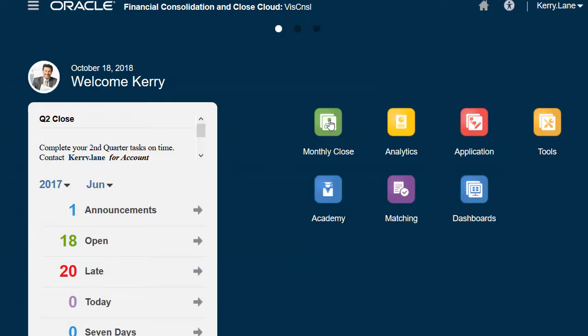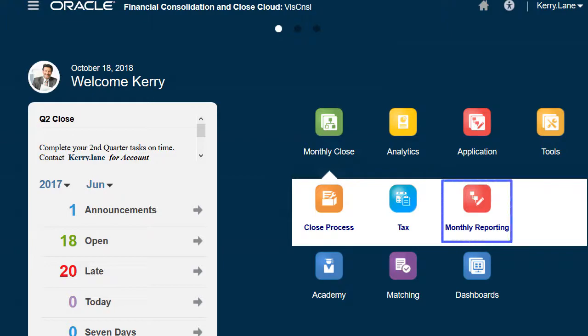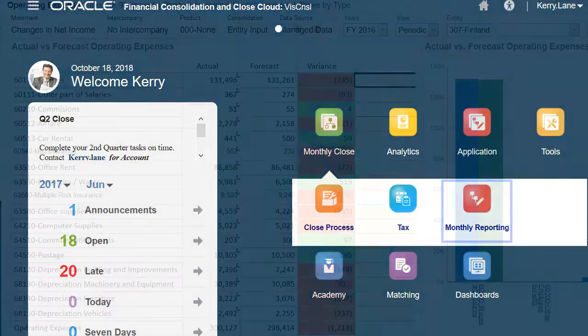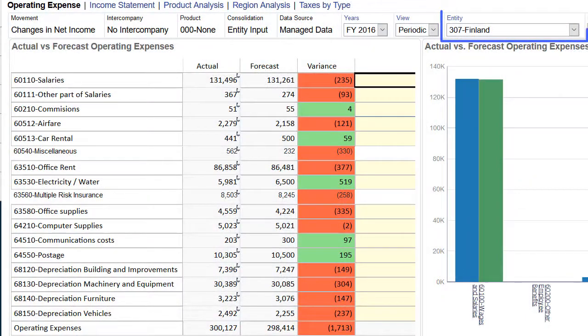Here, Cary Lane is the divisional controller and responsible for the close process. While going through the close process, we want to look at the monthly reporting package. We select the entity that Cary is responsible for.